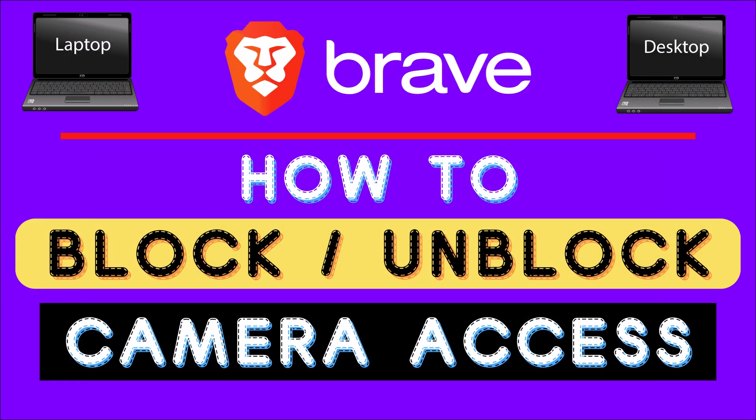This is going to be a video tutorial on how to block or unblock camera access in the Brave web browser. I will be using a desktop PC for this.